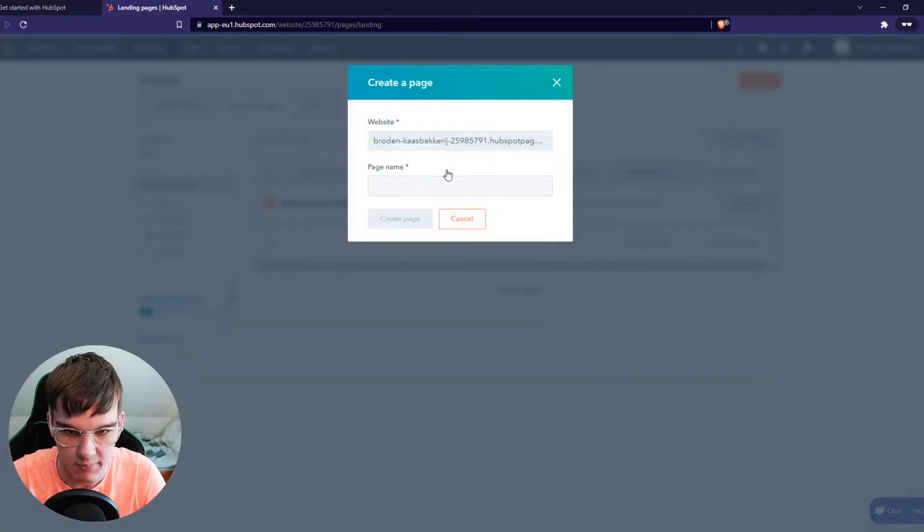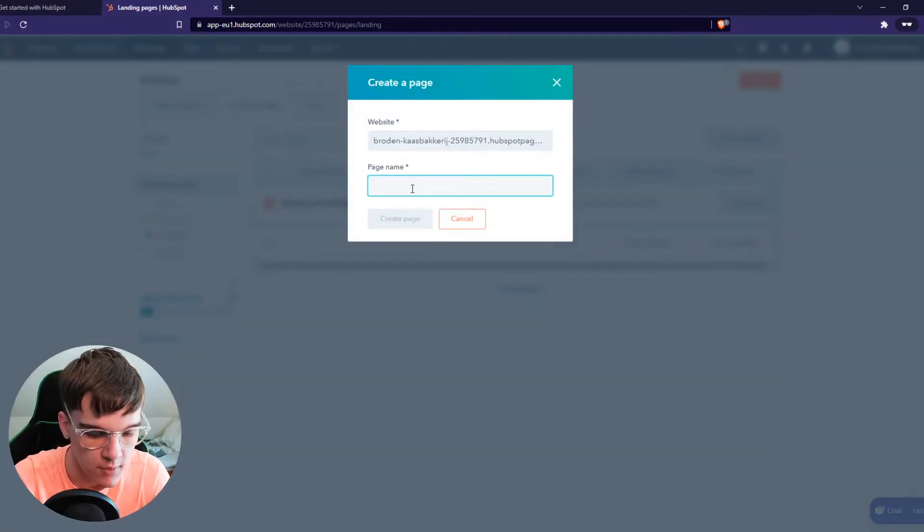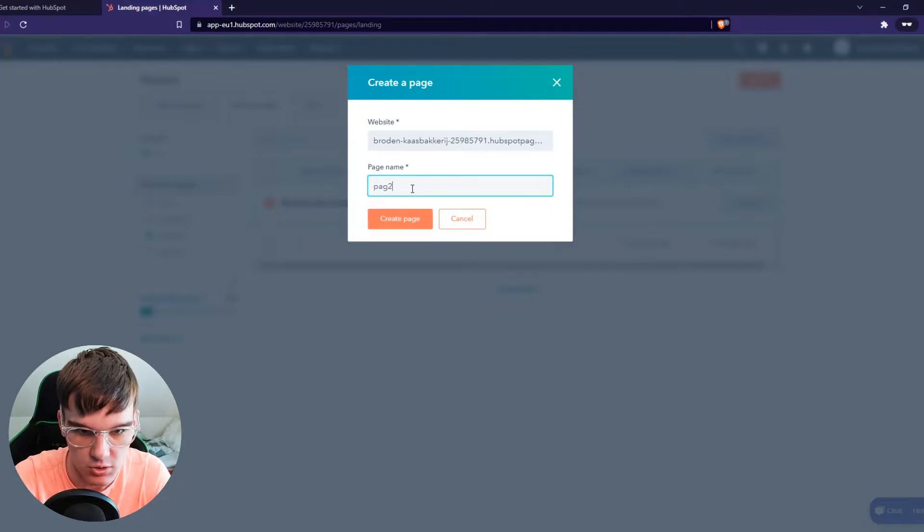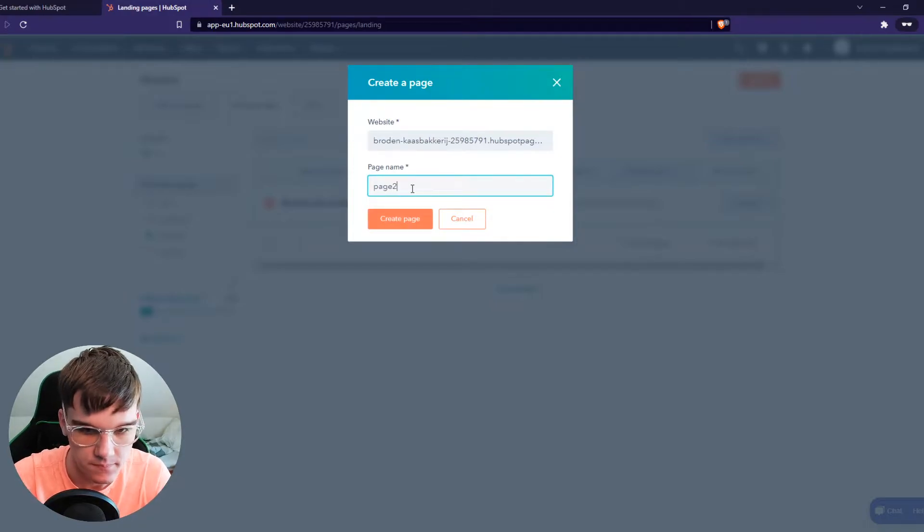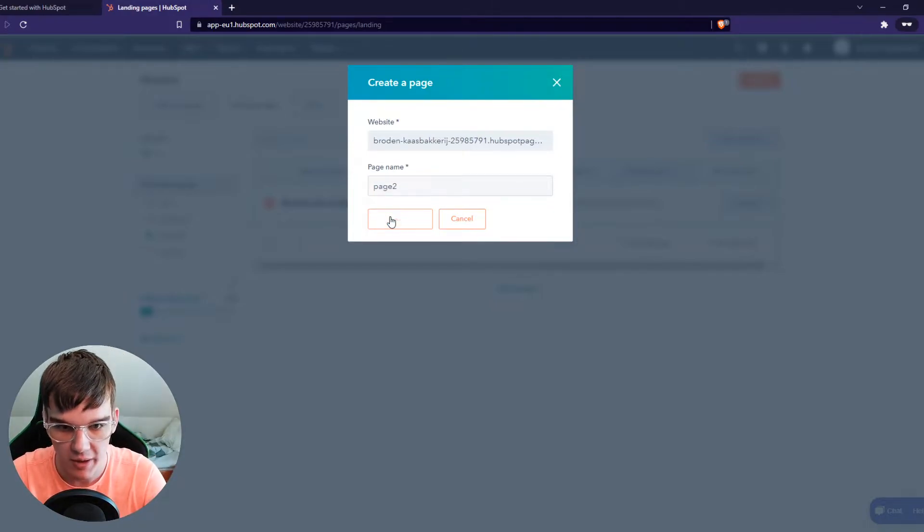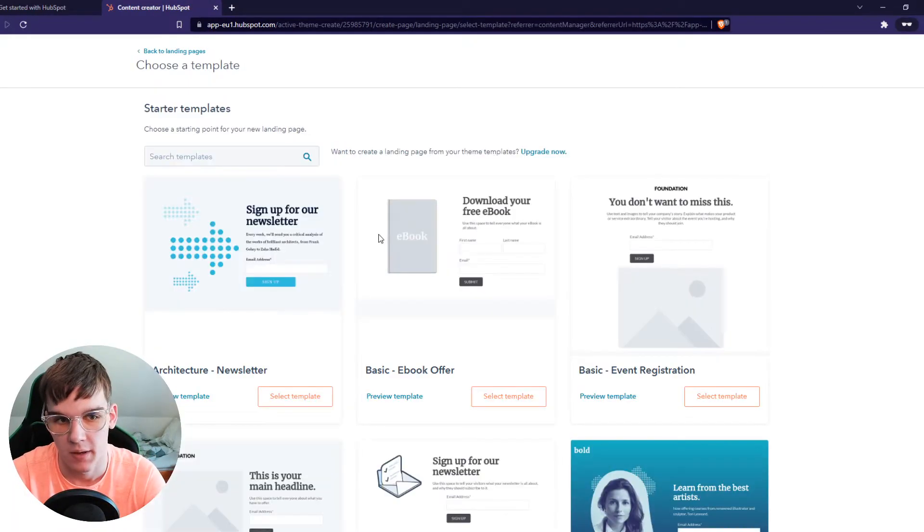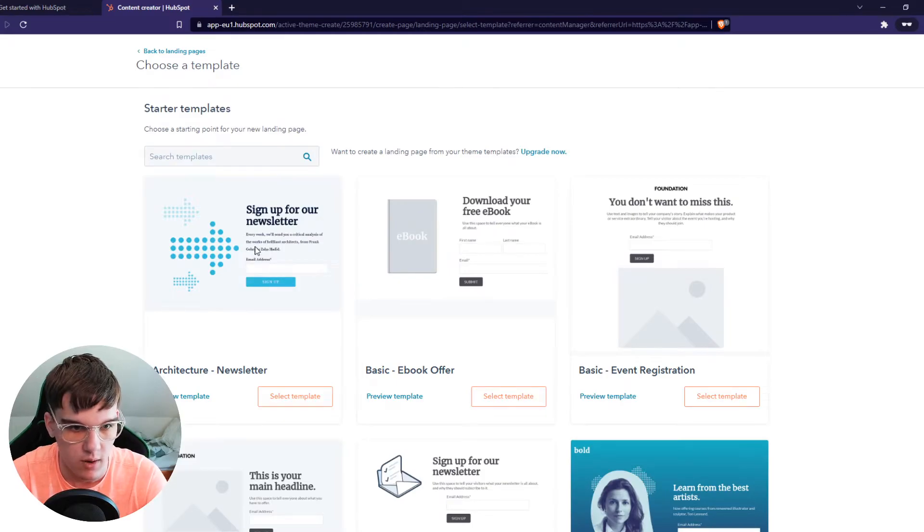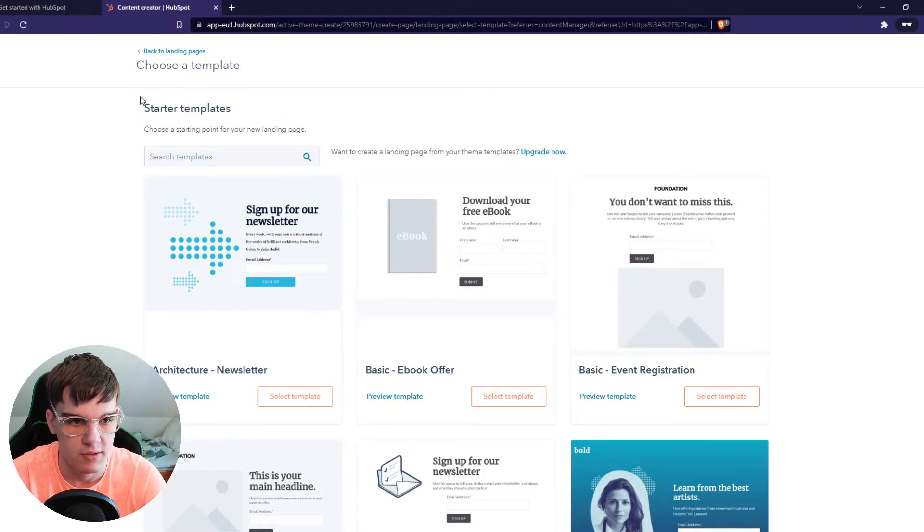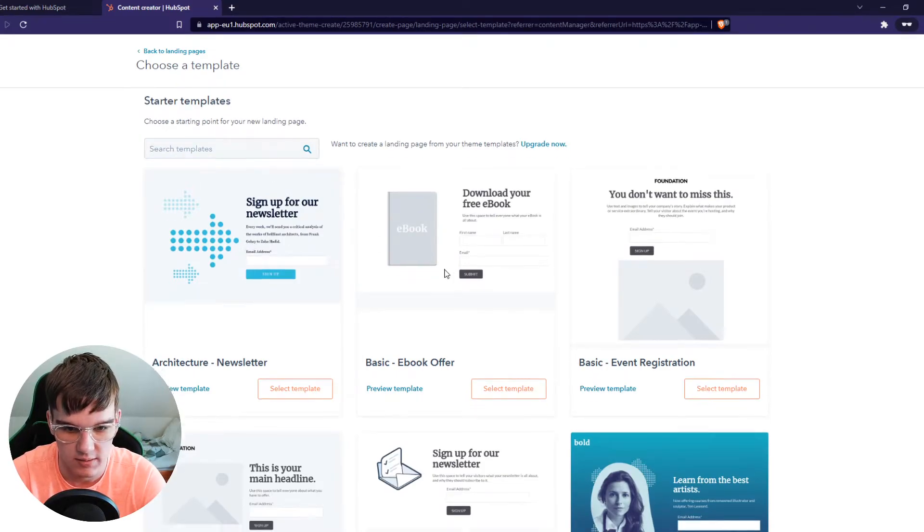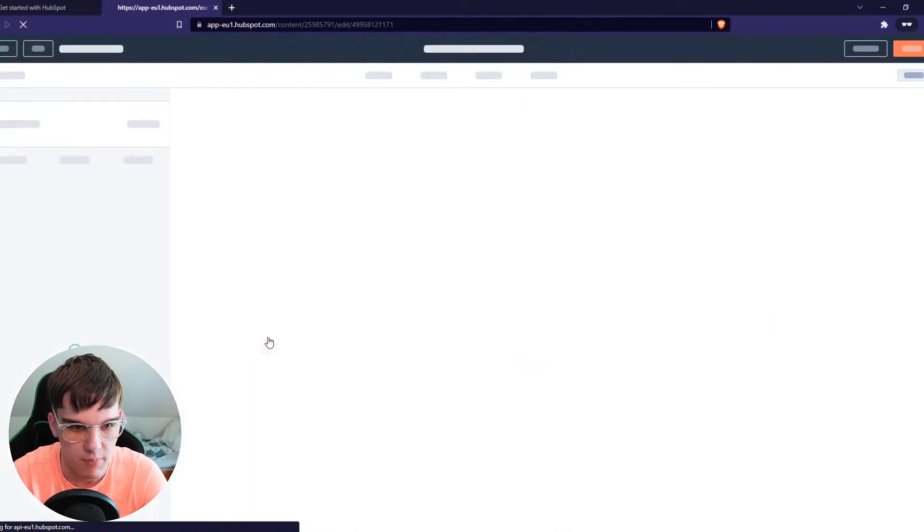I'm going to select landing page, page 2, create, and now I have a new one. You probably already have a design, so I'm going to just select this template.